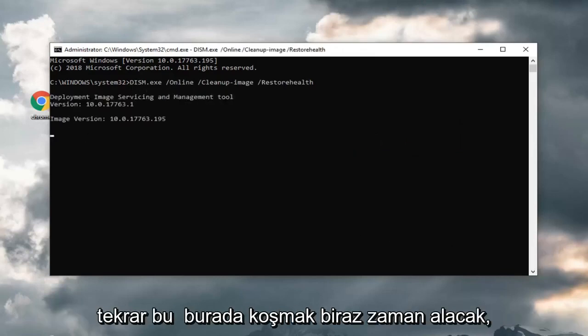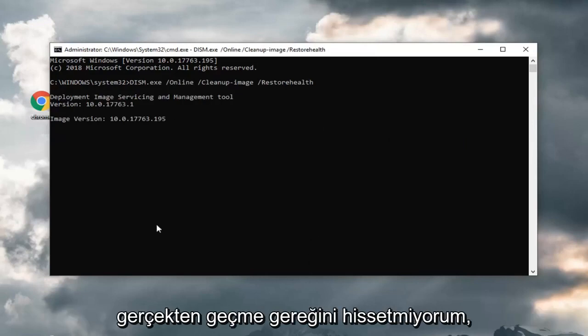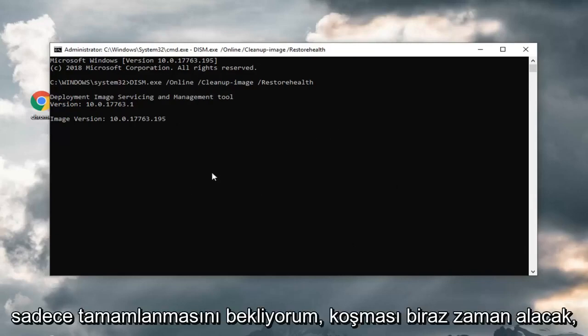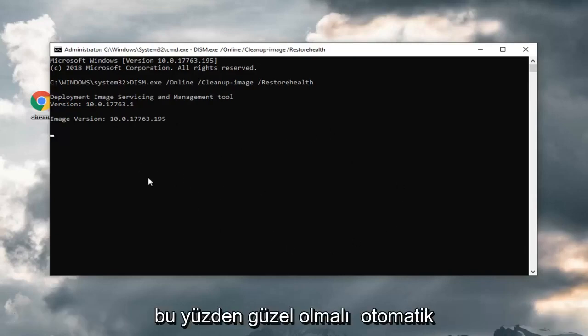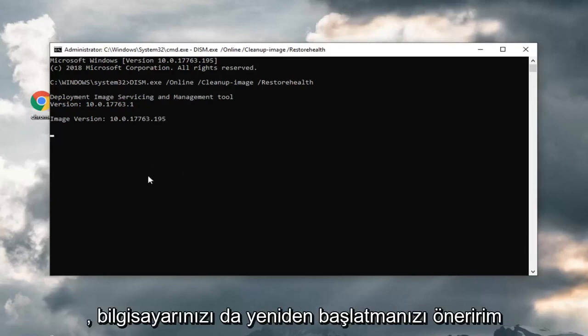And again, this will take some time to run here, so you just want to let it go all the way through. I don't really feel the need to actually go through just waiting for it to wrap up. It will take some time to run, but it should be pretty automatic though. Once it's all done, I would suggest restarting your computer as well.